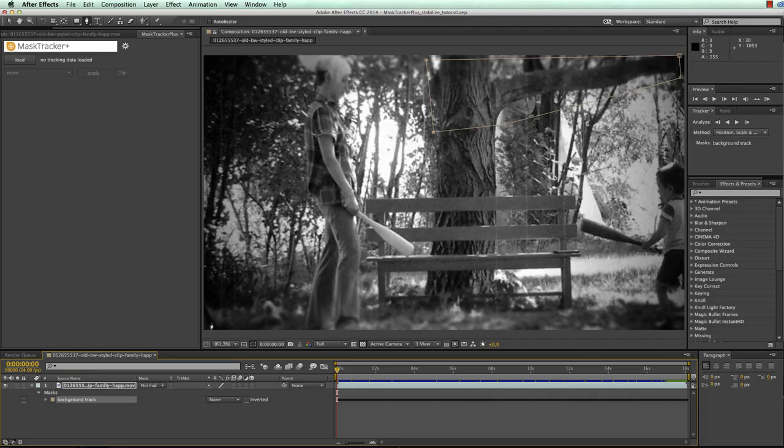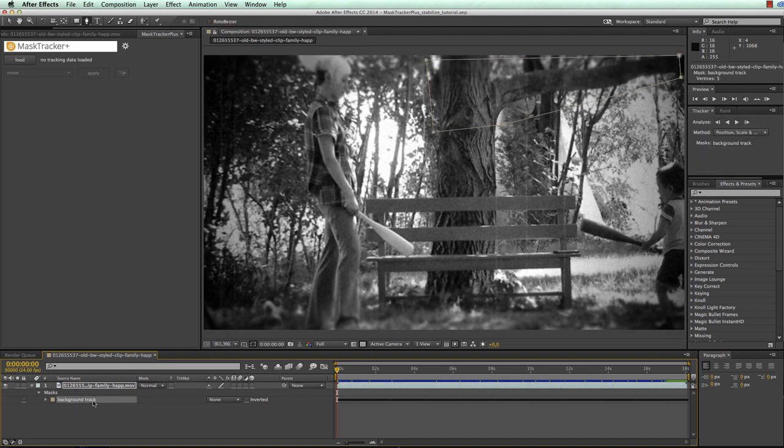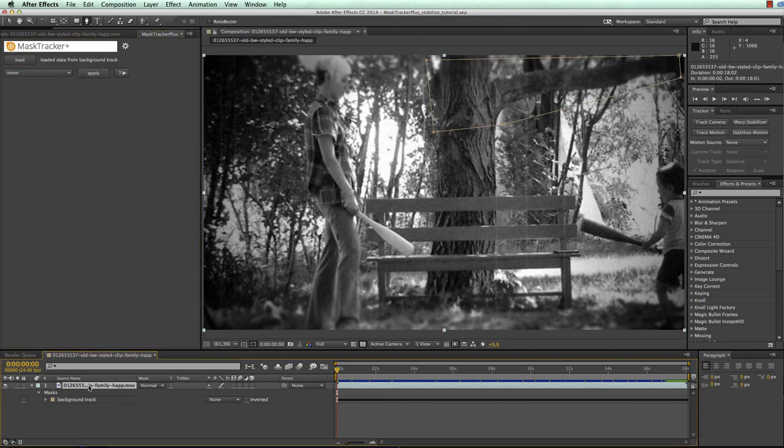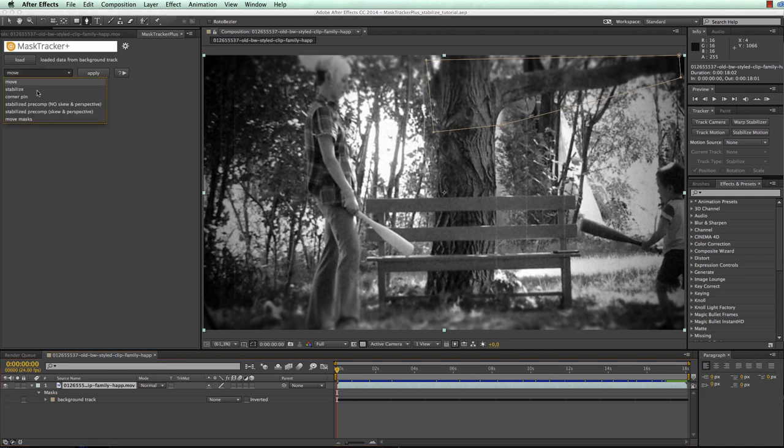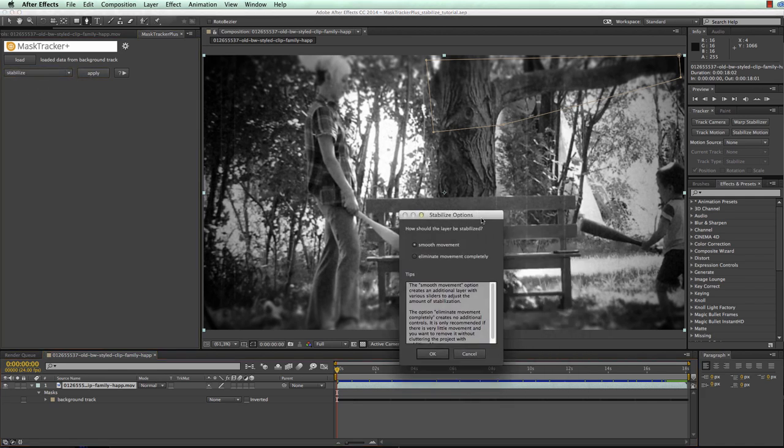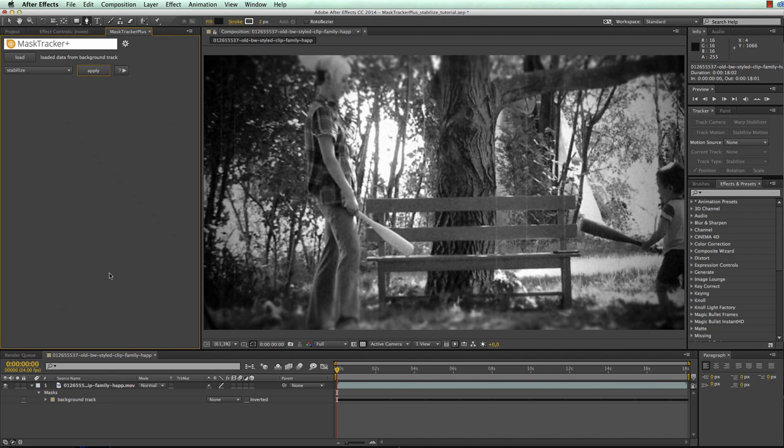The easiest thing you can do now with this track is to eliminate the tracked movement completely. For this you select your tracked mask and in MaskTracker Plus click on the load button. Once the tracking data is loaded you select your layer, choose the stabilize function and click apply.